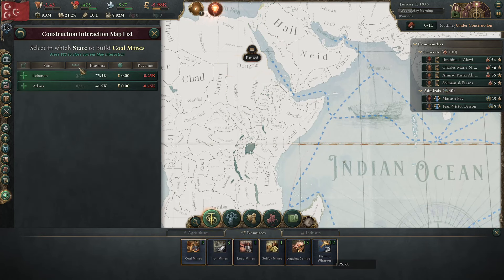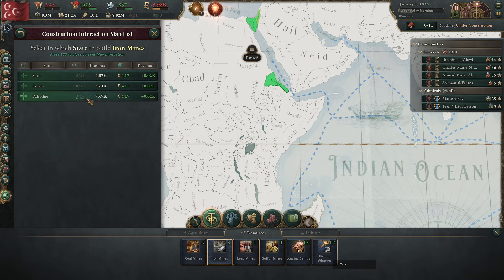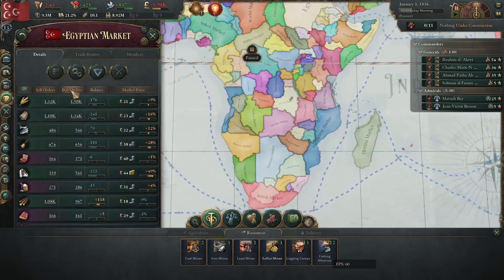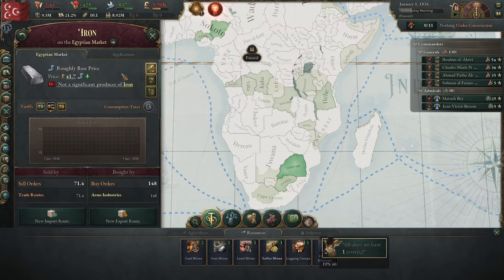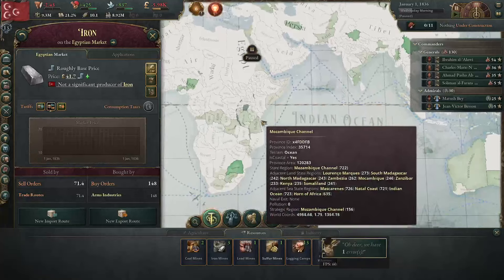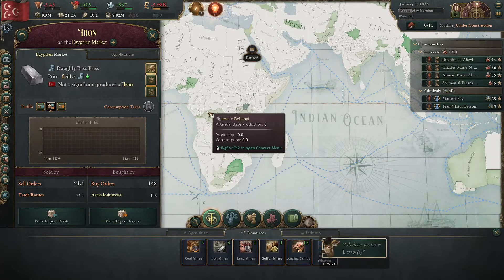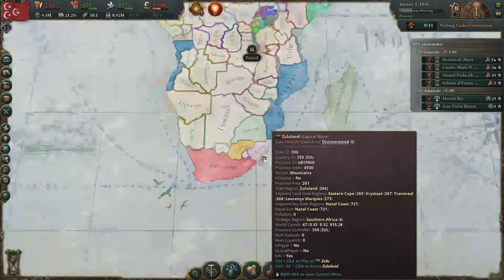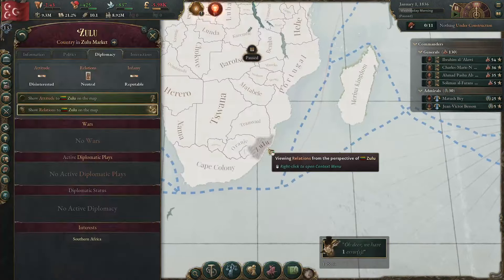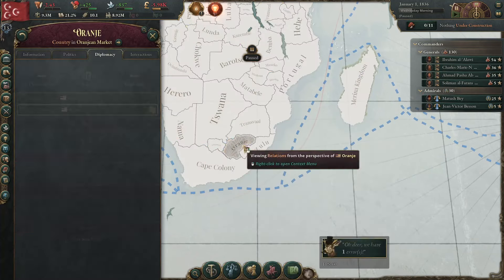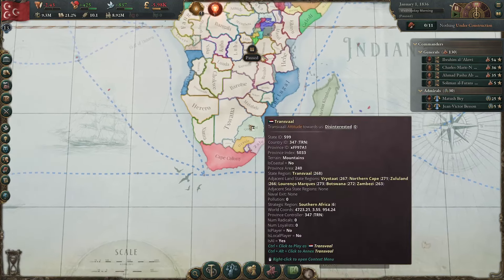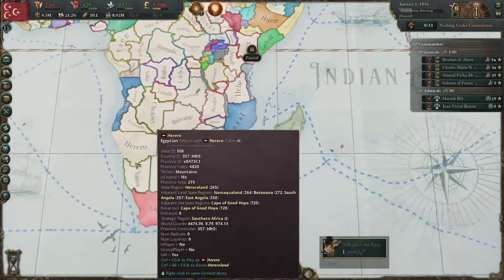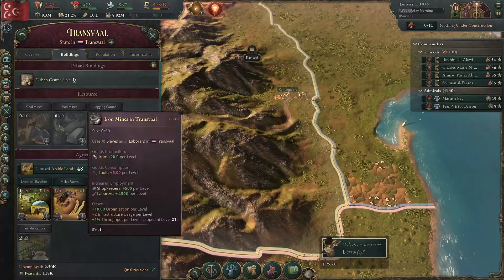You start with 79 coal — not bad — but only 60 iron. You need to find iron; that's really what it boils down to. Checking the iron view on the map shows big slices of iron in key locations. If you want to get a lot of iron quickly as Egypt, one of the easiest ways is to puppet Zulu, puppet Transvaal, puppet Orange — just go right down there and puppet those three. You'll thank me later, because you're going to get a ridiculous amount of resources: 104 coal and 104 coal from those regions.